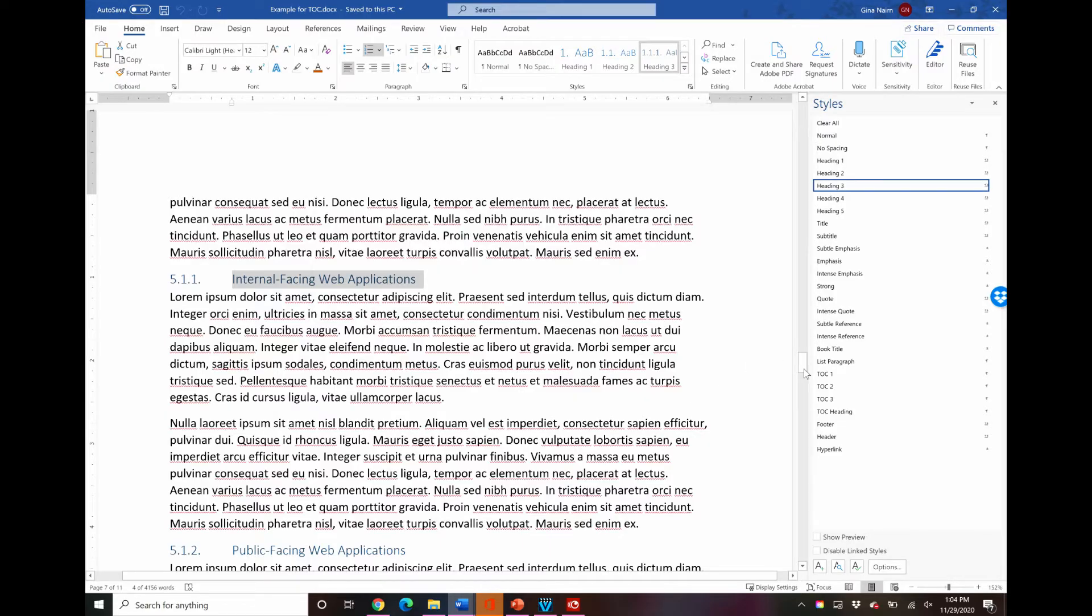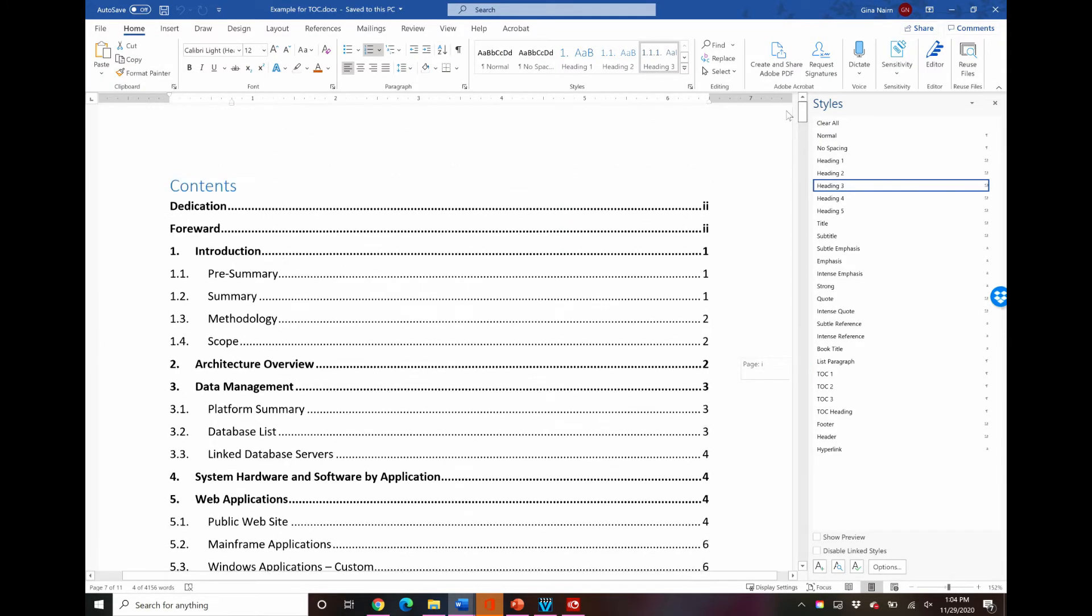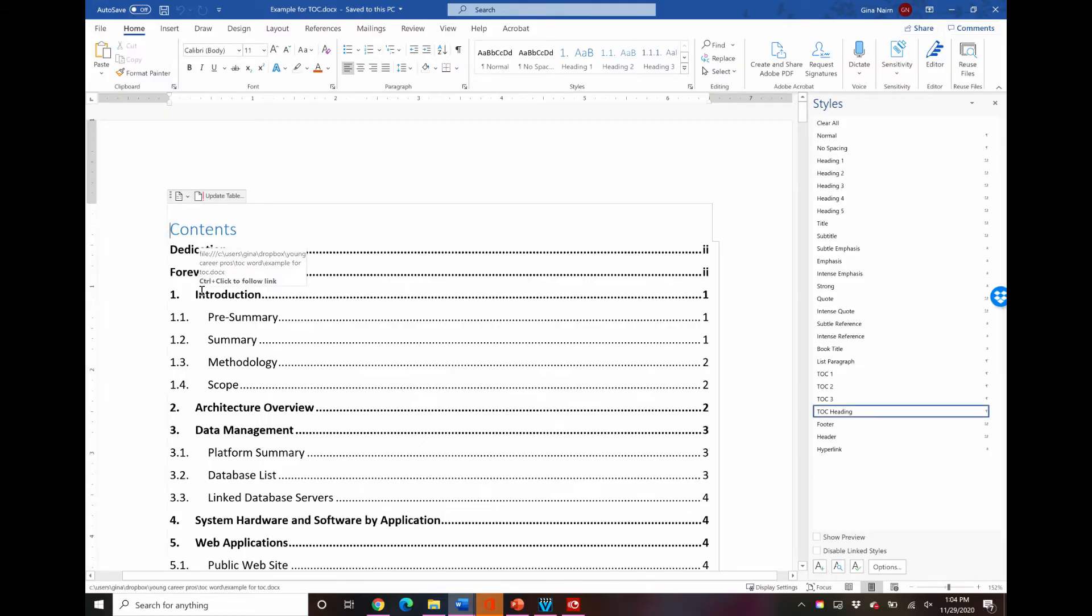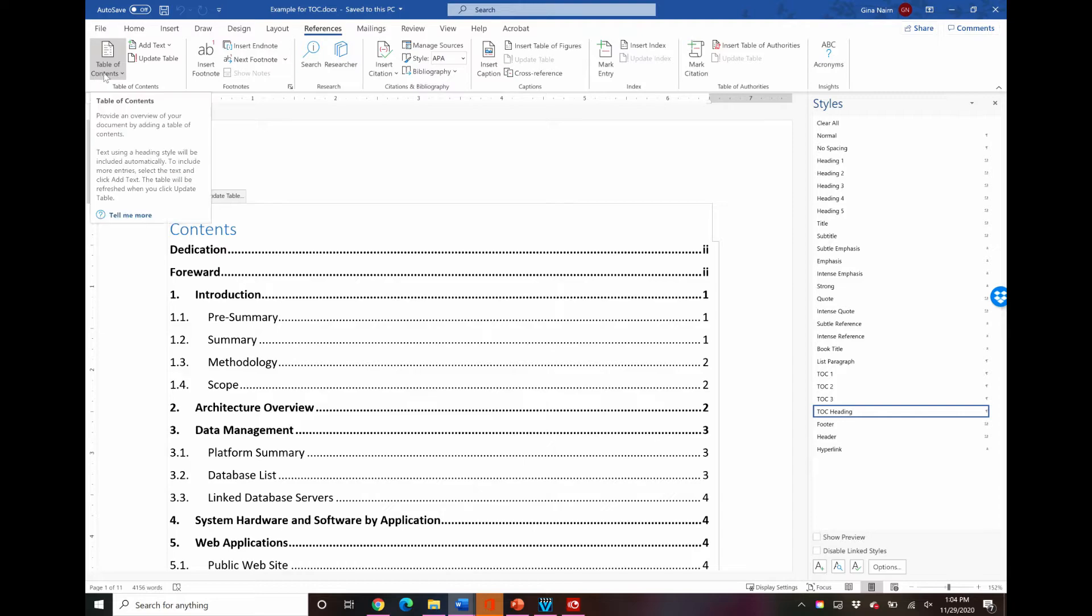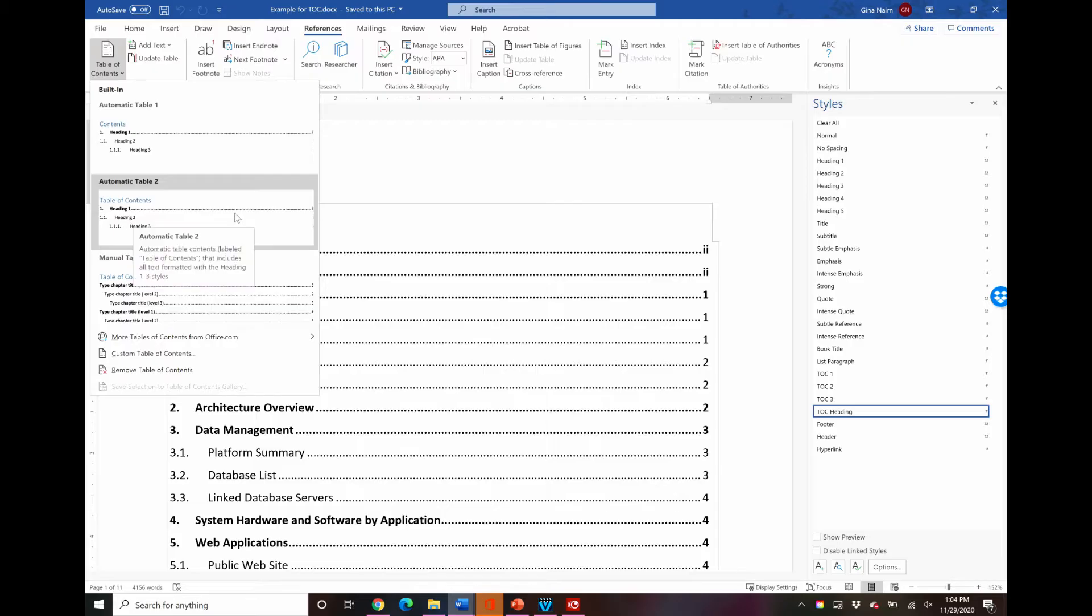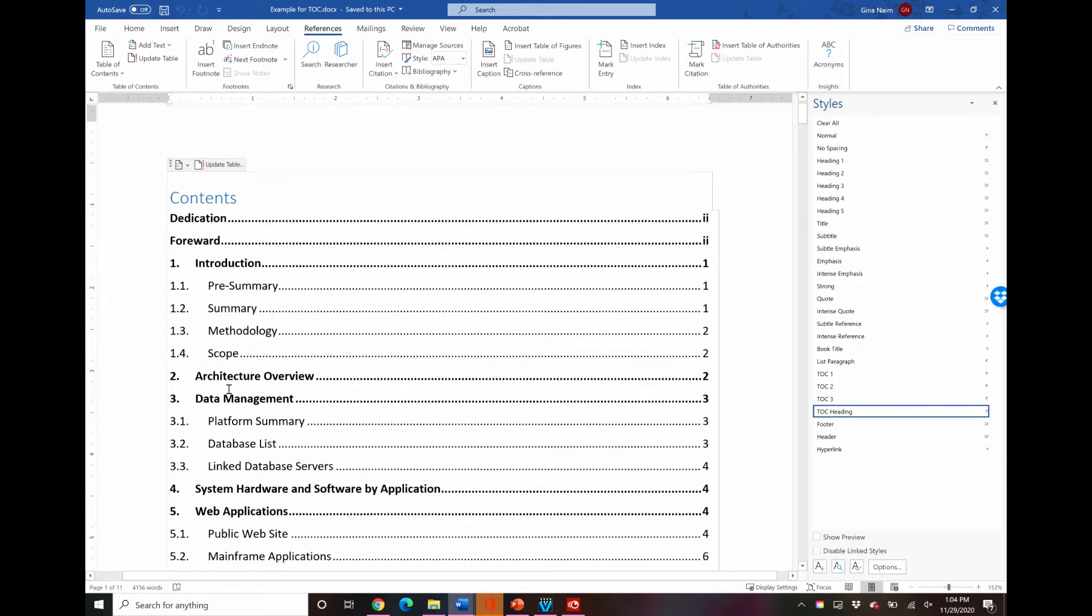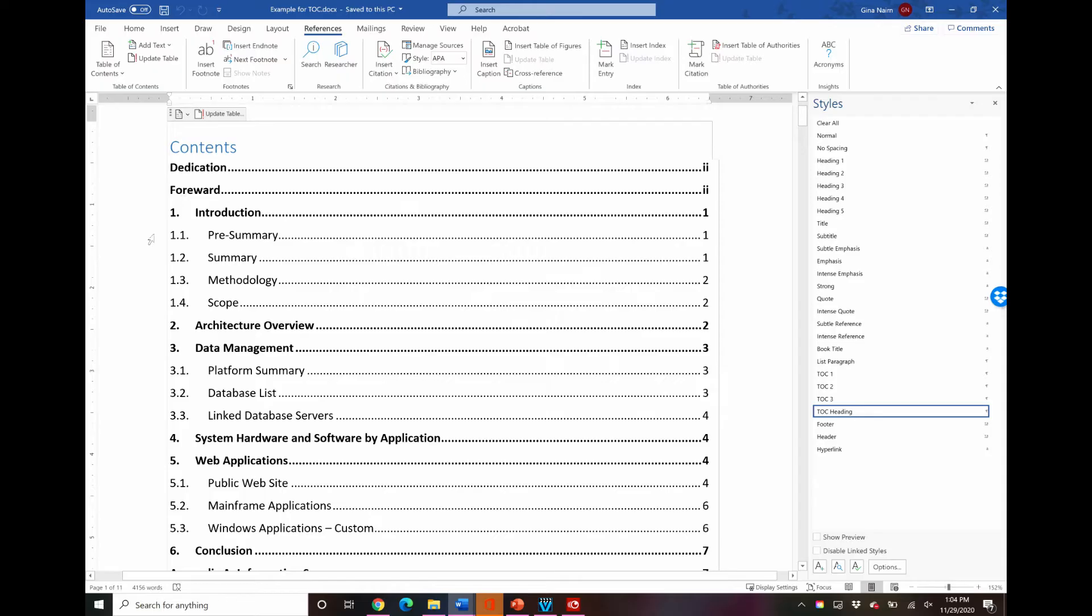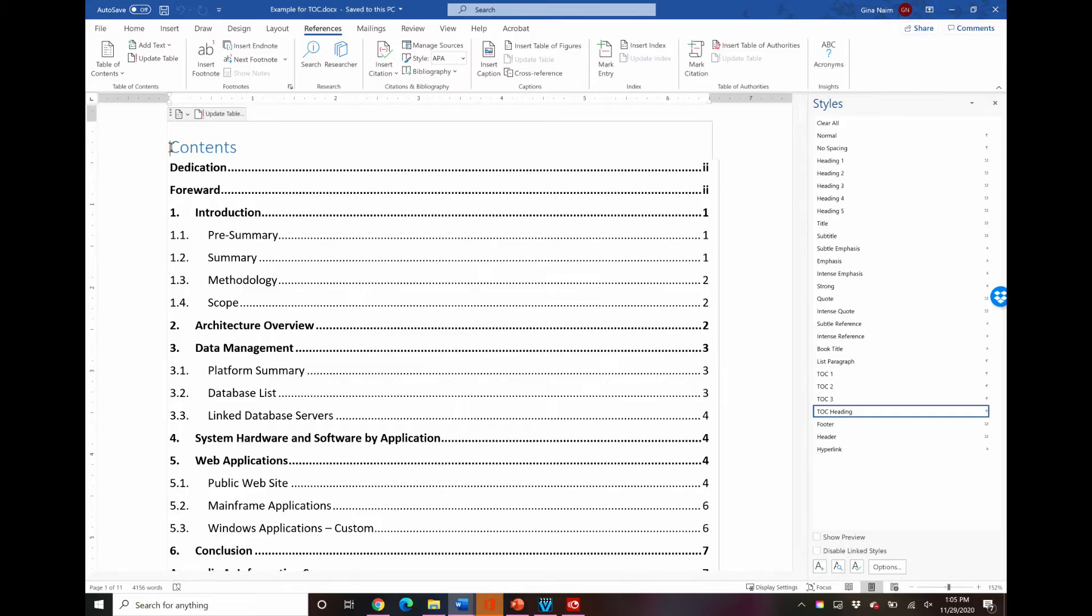Once your document is all set up then you go to the top, or you can actually have a table of contents at the end, that is totally fine. And you go to references all the way here on the left, table of contents, and you can pick your format and insert it there into the page and you will get this table of contents here or one that looks very similar. It's a very black and white, very plain straightforward table of contents. Now let's customize.